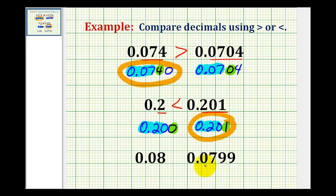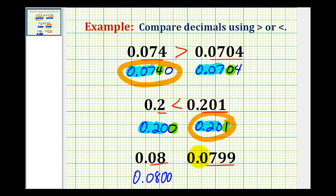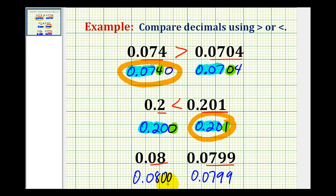For the last example, this has two digits to the right of the decimal and this one has four. So let's go ahead and rewrite this first decimal as 0.0800 and compare it to 0.0799. Maybe right away you can already tell which one's larger — and if you can, that's great. But let's practice saying these using place value.